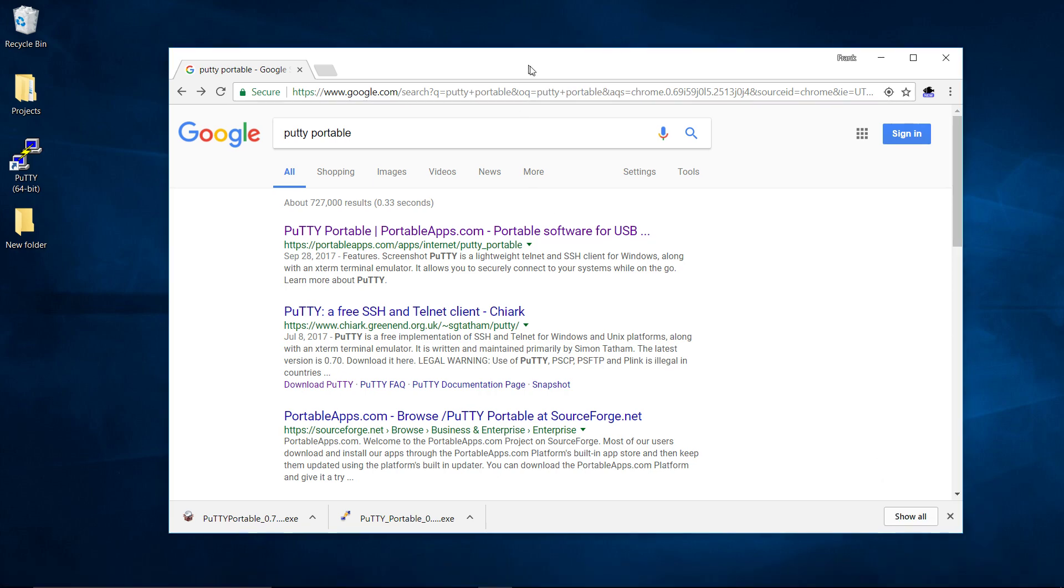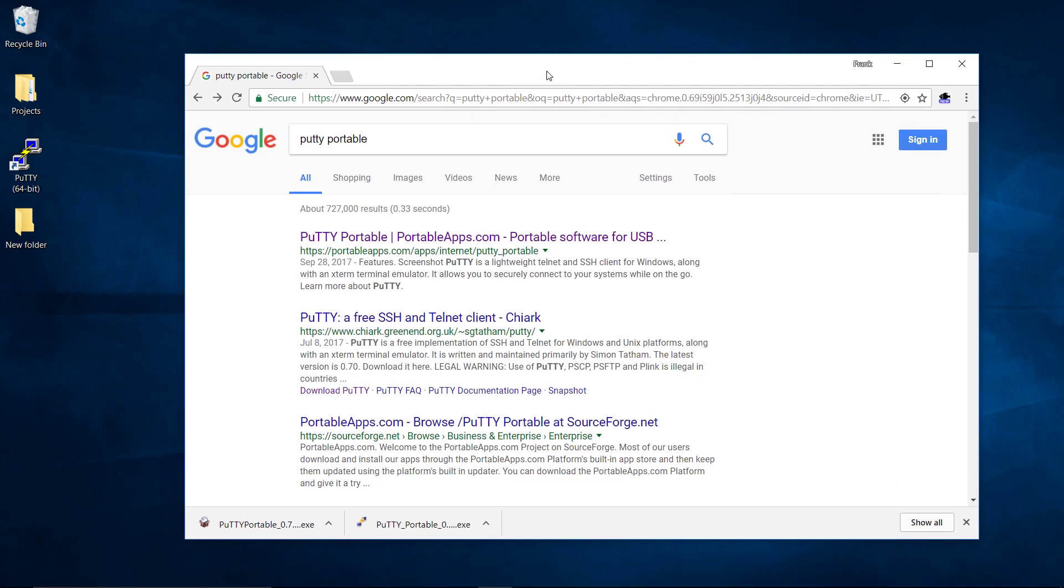Sometimes you need to use SSH on a computer and you can't install anything. Say you're working at work or on a computer that you don't have administrative rights to and you need to use SSH. There are a couple different ways to do it.